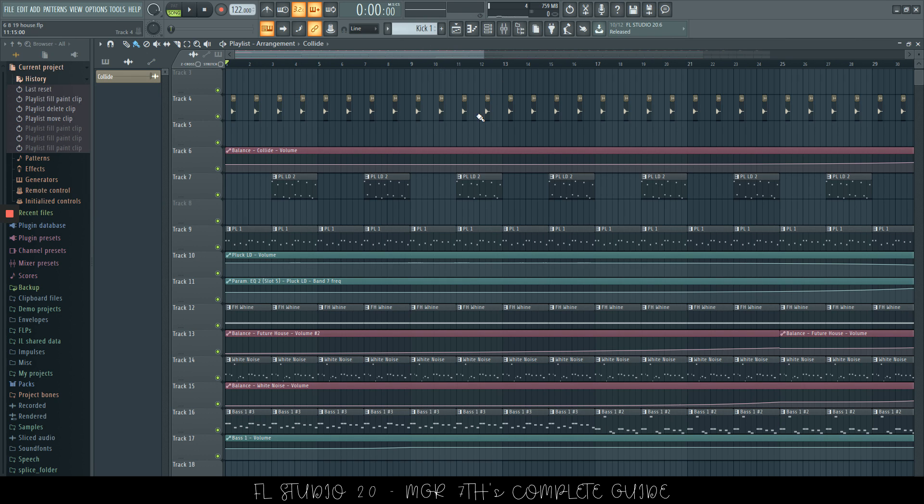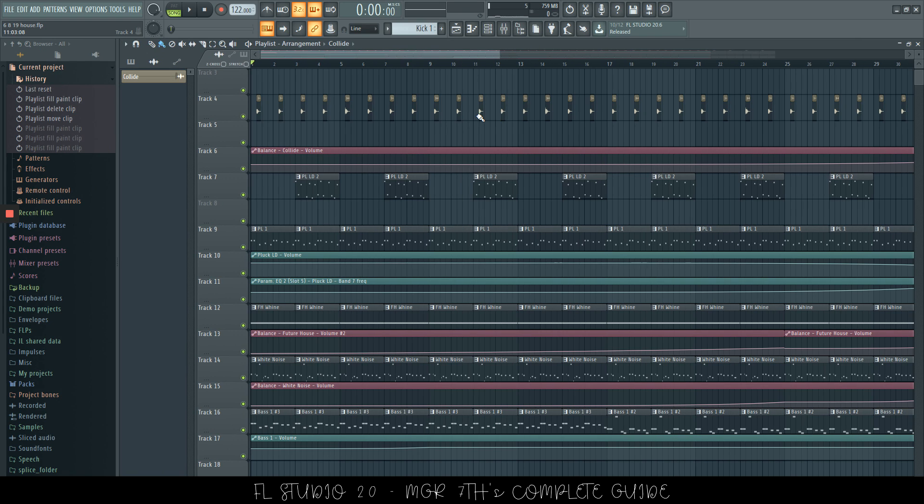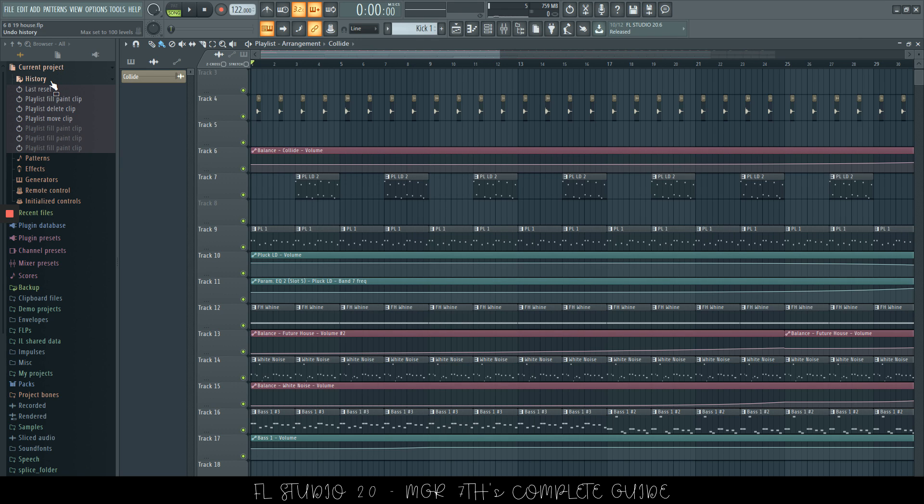However, we do have an extra one which is Control Shift H, which as you can see here, you have current project history opens. Now, in this section here, current project history, you can go back to different stages of your project.